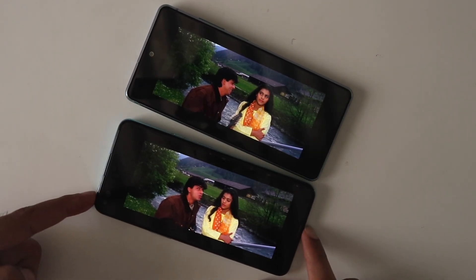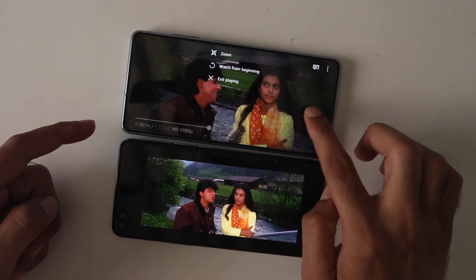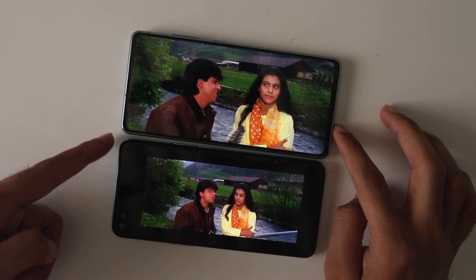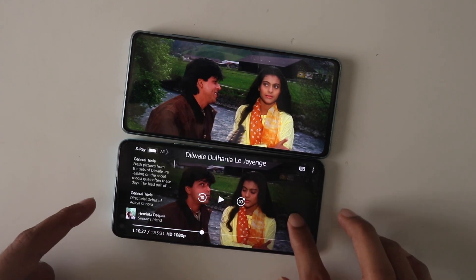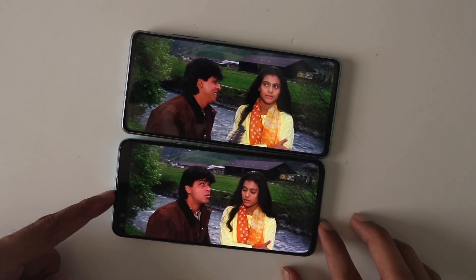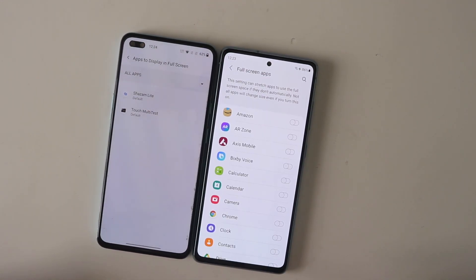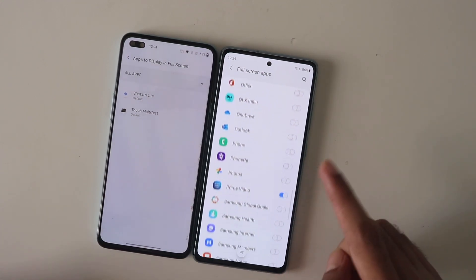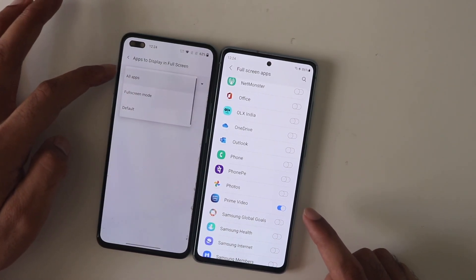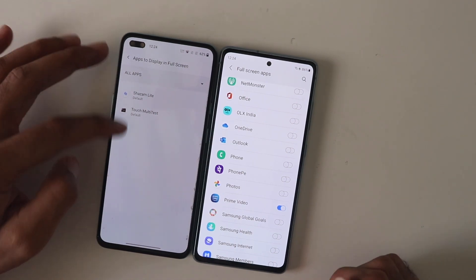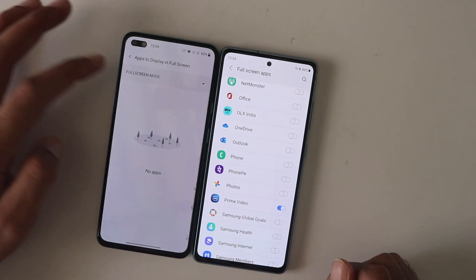With Amazon Prime Video, the video can be stretched to full screen on One UI, but on Oxygen OS it's simply not possible — even after stretching, there's a black bar on top. Both have a full-screen apps setting, and on Samsung, Netflix and Prime Video are already ticked so they play full screen without issues. On Oxygen OS, most apps don't appear in that list, and this has been the case for a long time.